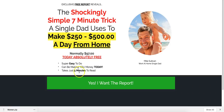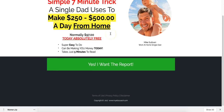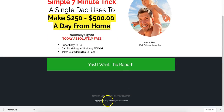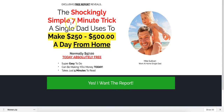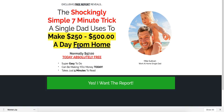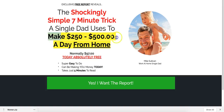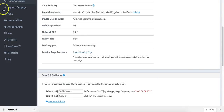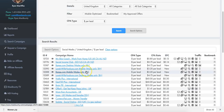If I look at the default landing page - this is a landing page that says 'Exclusive free report reveals the shockingly simple seven-minute trick a single dad uses to make $250 to $500 a day.' These types of offers will get your account flagged because if you want to promote these on Facebook, you can't really make claims like this. So I would technically stay away from these offers.